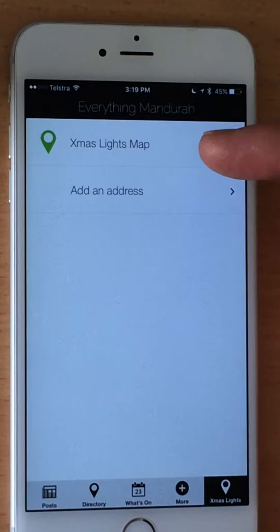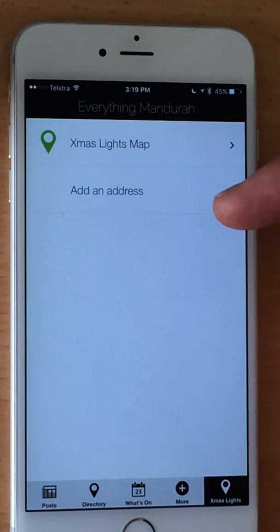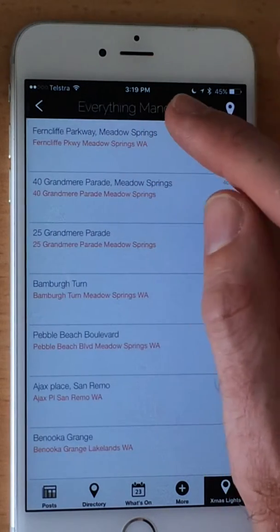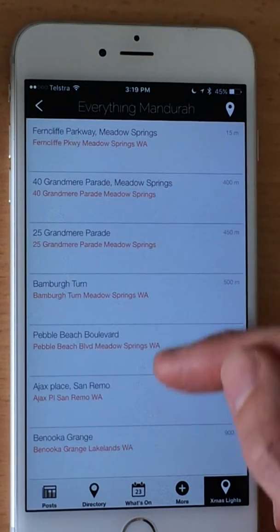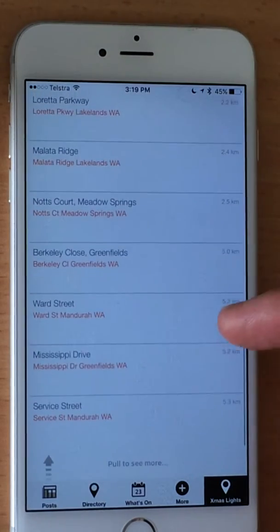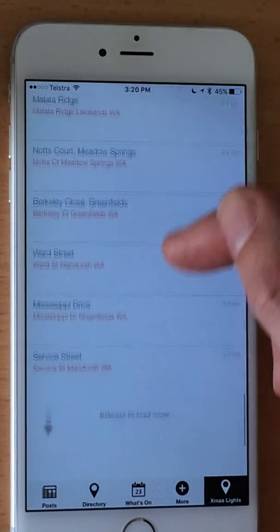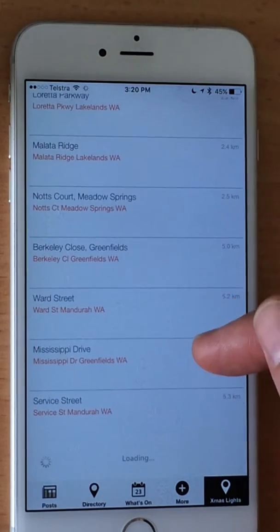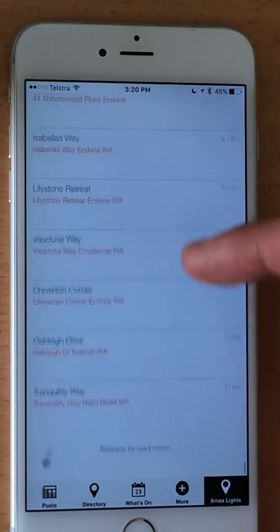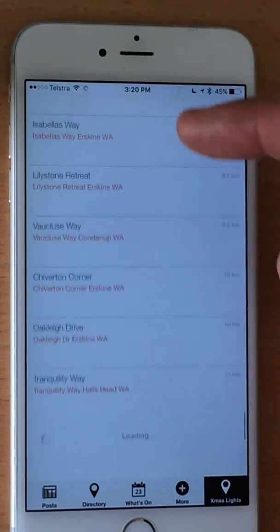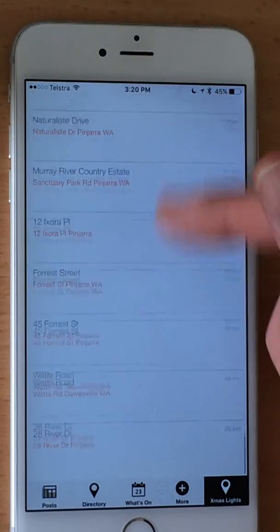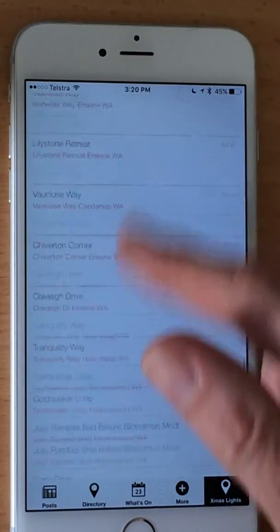That'll give you the option to browse the map or to add an address. If we select the top one, you'll see a list of all the locations. When you get to the bottom, you can pull up to load more. Pull up and load them all — that's it.